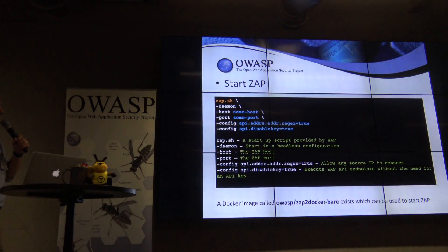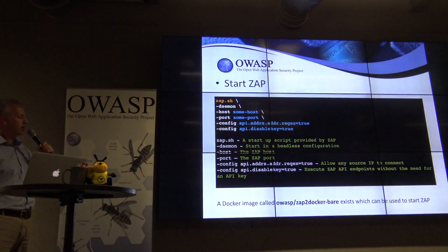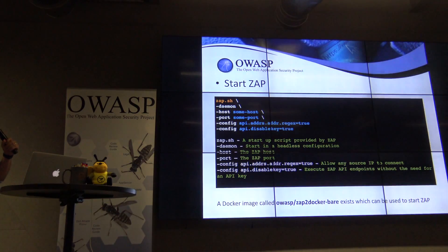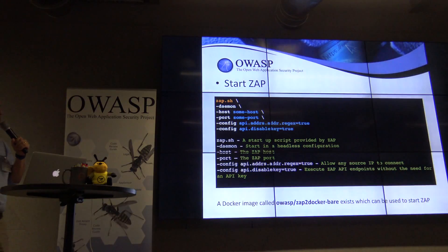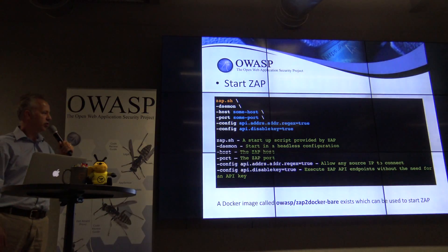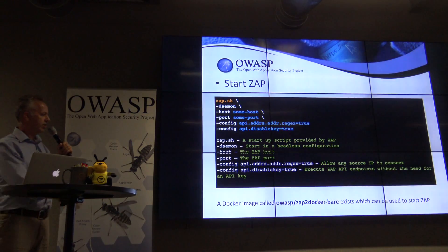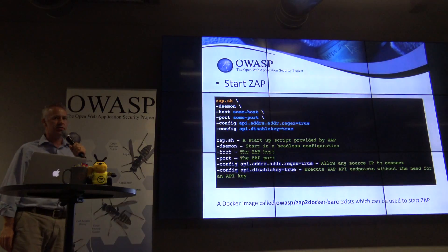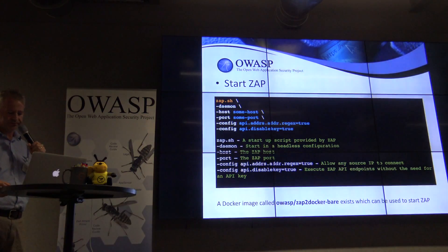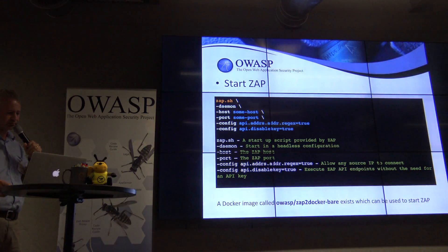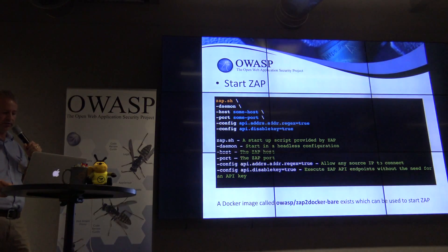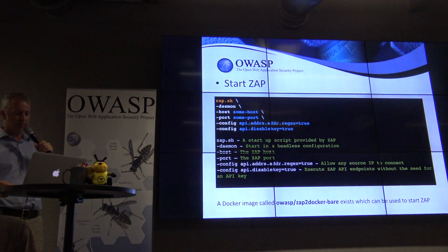You get supplied a shell script with ZAP. This assumes that ZAP is installed on your build system. There is also a Docker image with ZAP on it that you can use. When you run this, ZAP will start up.